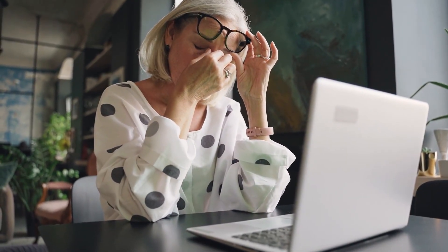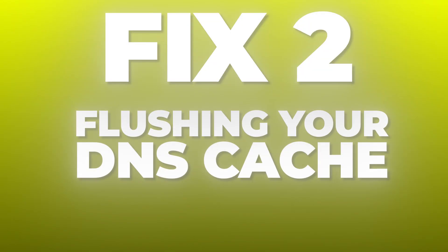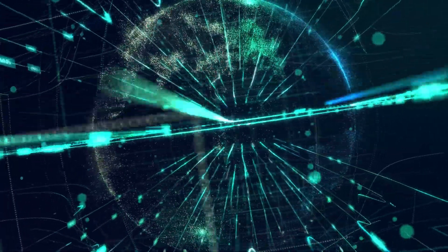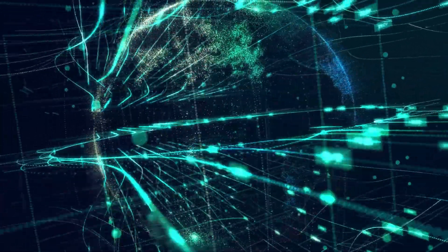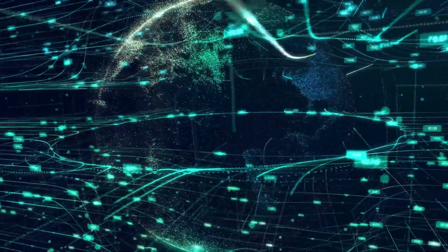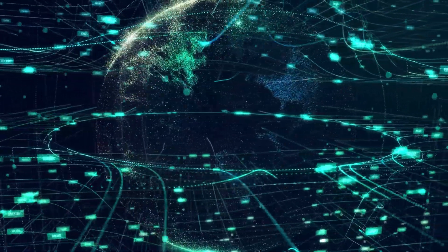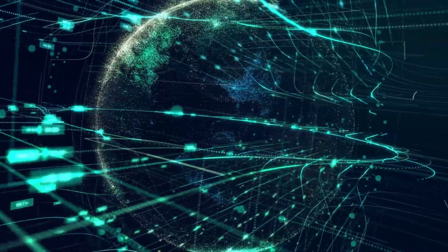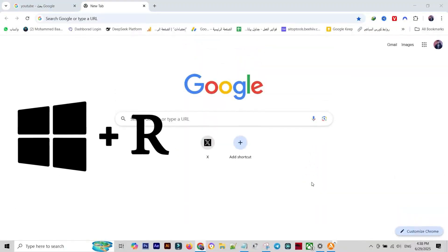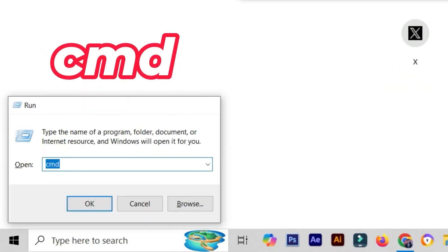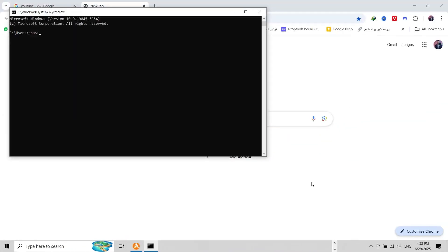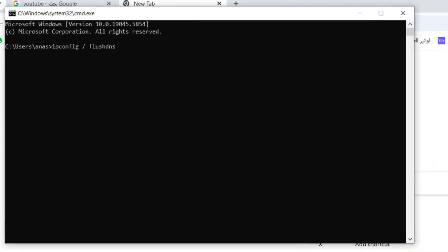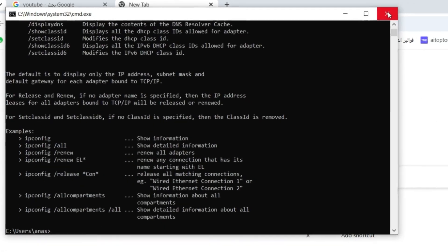Fix Number Two: Flushing Your DNS Cache. DNS, or Domain Name System, is like your internet's contact list. When that list gets corrupted, your browser gets confused about where websites live. We need to clear this cache completely. Press the Windows key plus R to open the run command box, type in CMD and hit enter to launch the command prompt. In the black window, type in the exact command, hit enter. You should get a confirmation message that the DNS was successfully flushed.